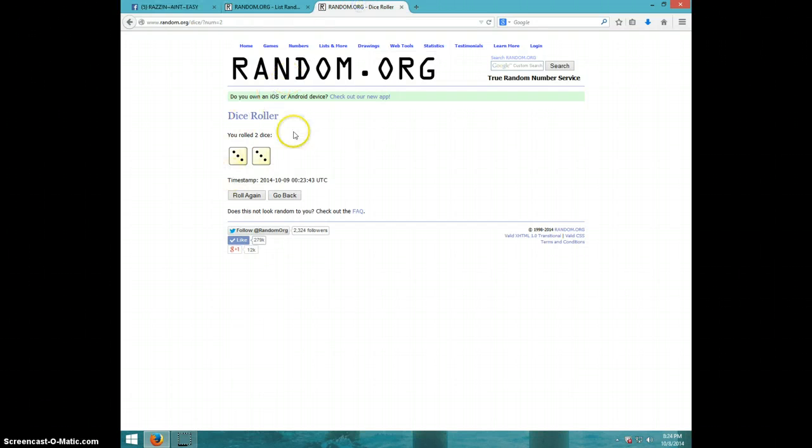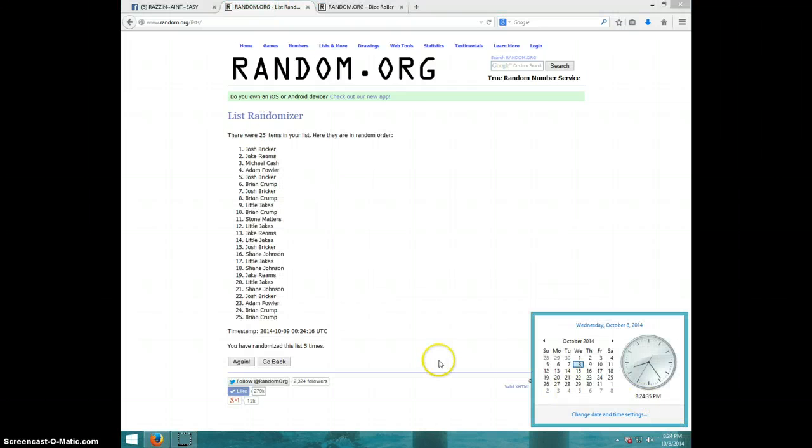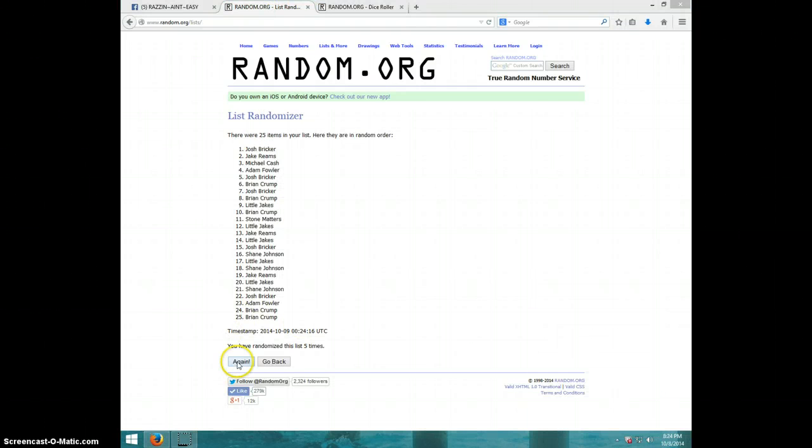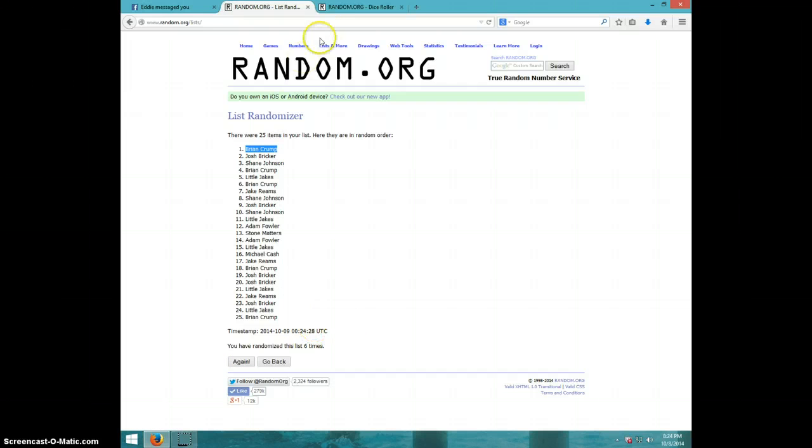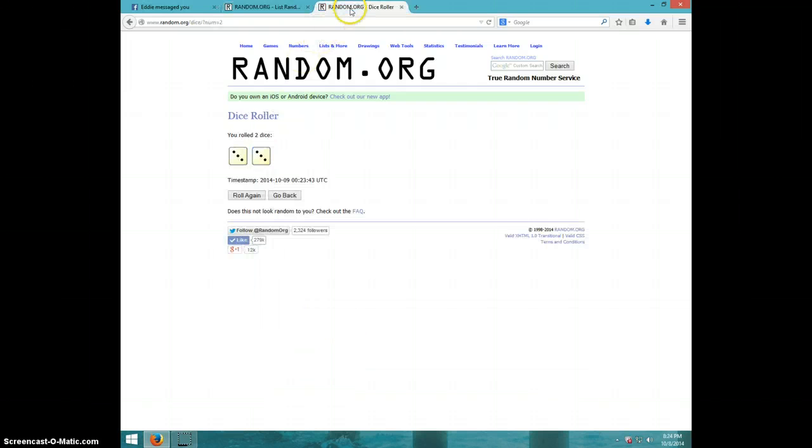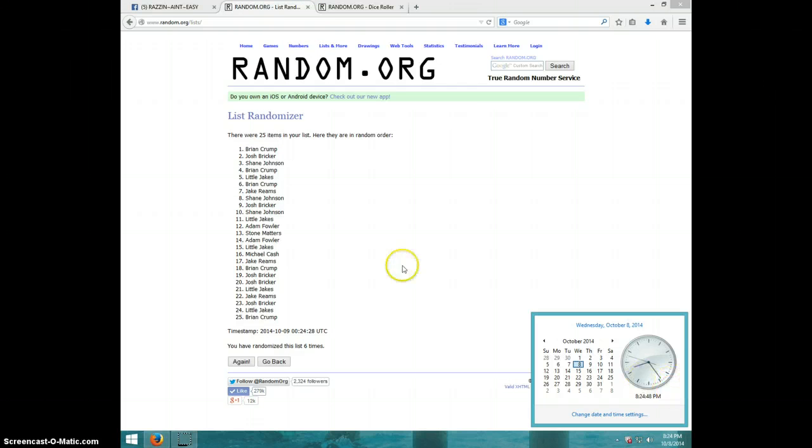Dice roll is a six. It is 824, sixth and final time, good luck. Brian Crump, congratulations Brian. Six times, six on the dice, Brian on top, 824.